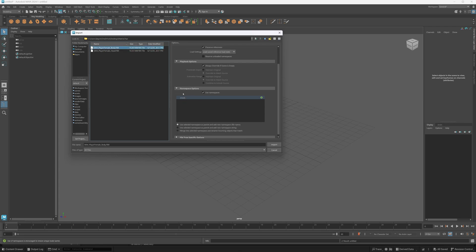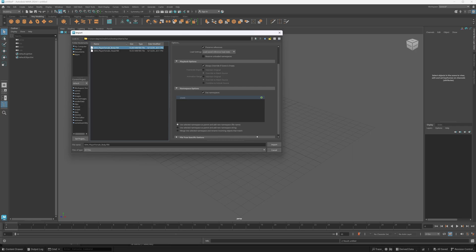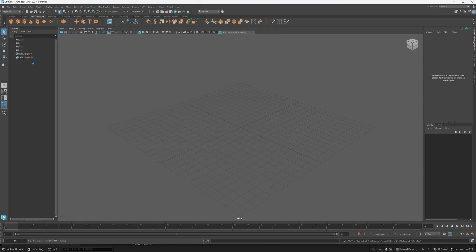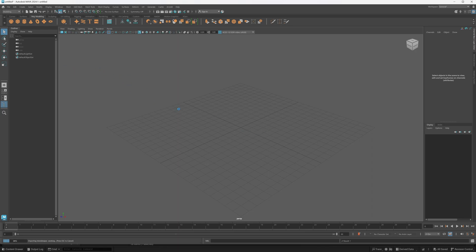Now in Maya, normally whenever you import two different skeletal meshes you create different namespaces. If you don't, then Maya automatically assumes that the skeleton that's already present is supposed to be part of that skeleton.